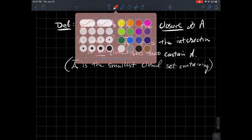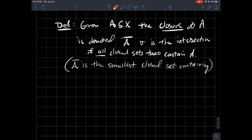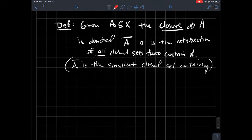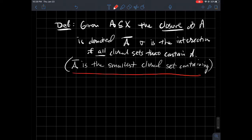Some things to glean from that definition that are maybe easy to gloss over: remember that the intersection of any number of closed sets is still closed. So how did we define the closure? We're taking the intersection of all closed sets, and that guarantees that the closure itself is a closed set. If I take the overlap of all possible closed sets that contain A, that overlap should be the smallest such set that contains A — and that overlap is what A bar is.